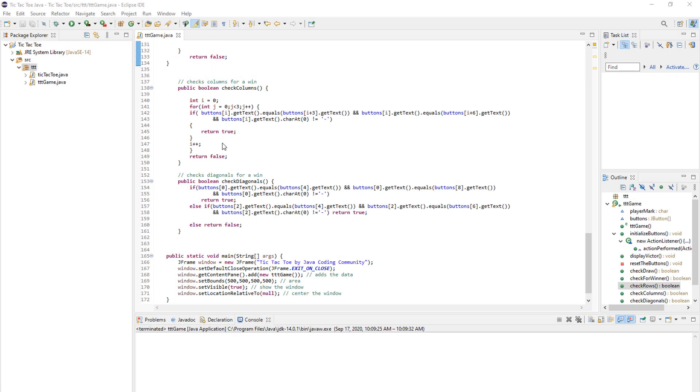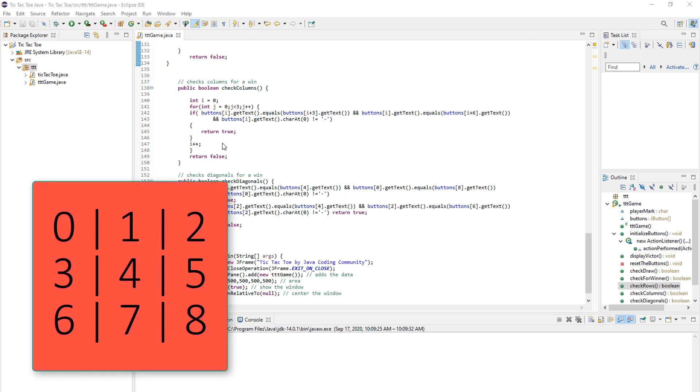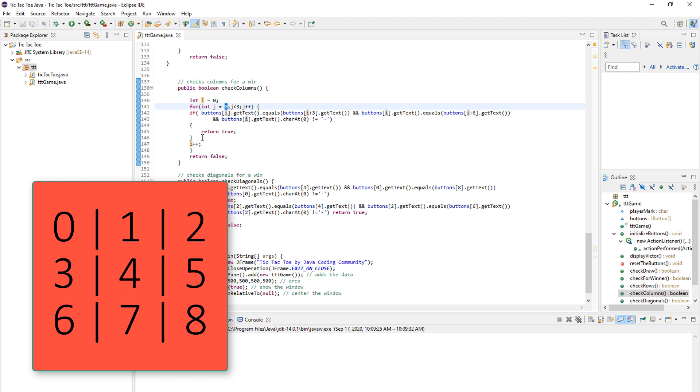In check columns, we do exactly the same, but in a different order. First we check zero, three, six and then the other buttons. As you can see on the screen in our layout, first we take zero, we take three and we take six. And then after j goes to one, we just shift i by one. And then in here it will be one, four and seven as you can see on the screen. And it is the exact same code, we just shift the order in which we search.